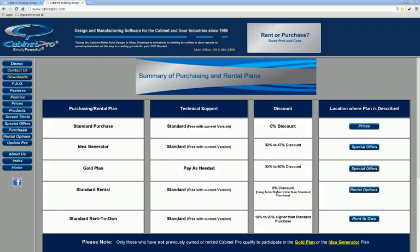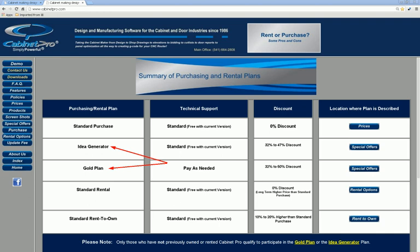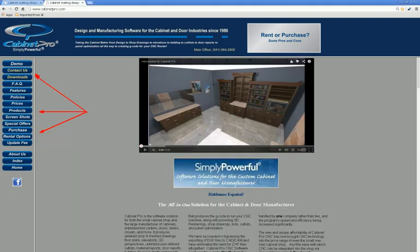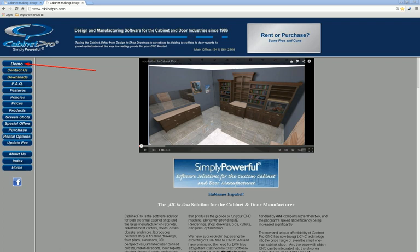We have several methods by which you can obtain Cabinet Pro or Door Pro. We offer a simple rental program and a rent-to-own program for Canada and the United States, and highly competitive prices to purchase the program instead as a standard purchase, thus skipping monthly payments. We also offer two different discounted purchasing plans, the Idea Generator and the Gold Plan, both of which offer discounts of up to 50%. We hope you will further investigate Cabinet Pro or Door Pro by navigating through our website where you will find all of our policies, our prices, and a number of other important areas of interest. If you would like an in-depth demonstration of Cabinet Pro, press the Demo button and follow the prompts where you will end up at our demonstration page.